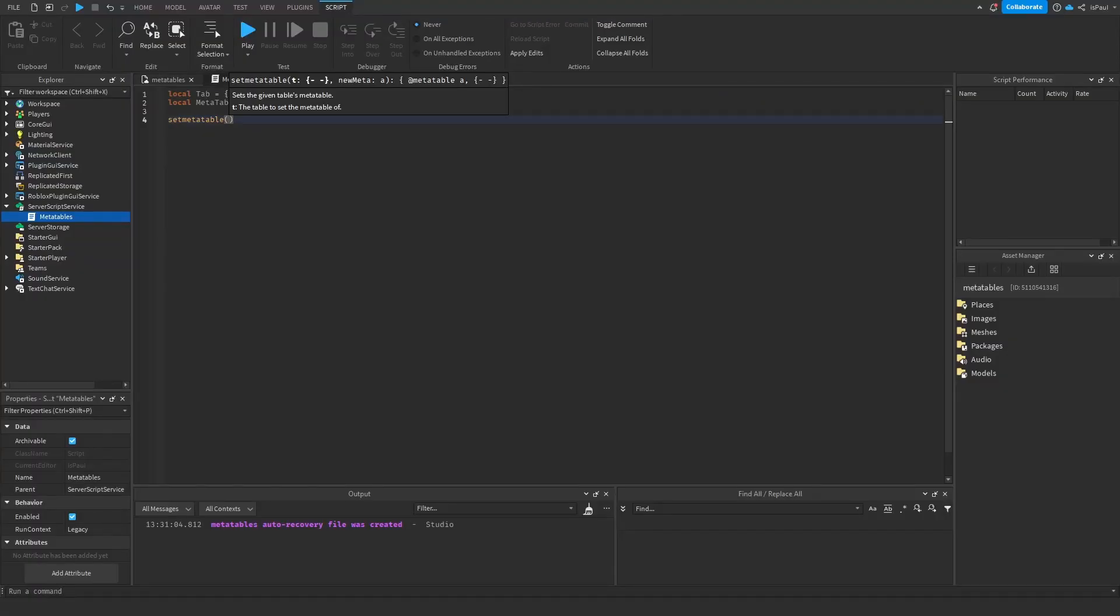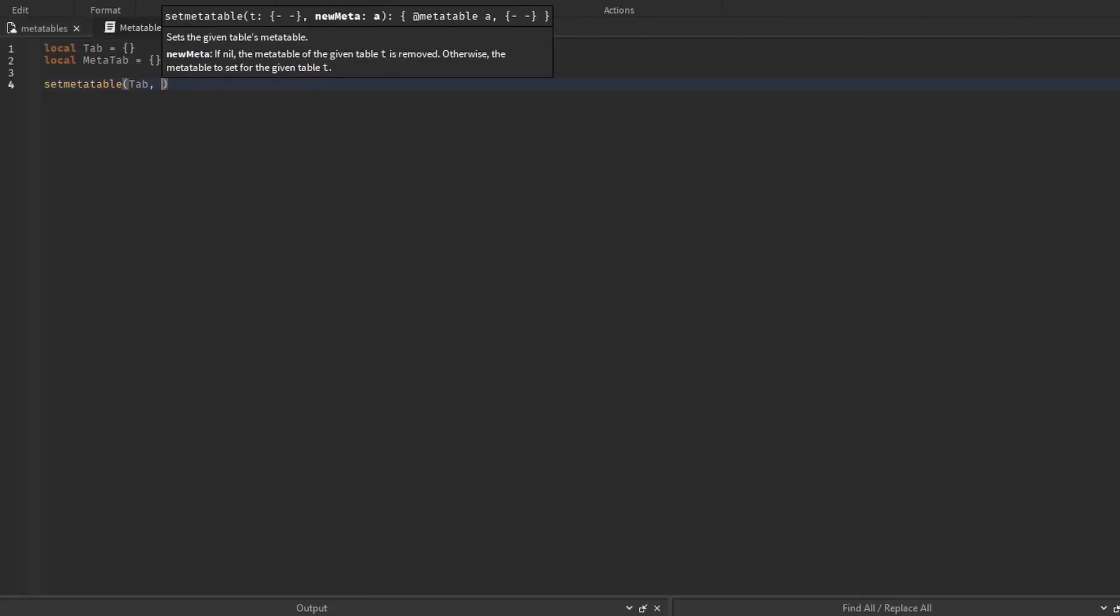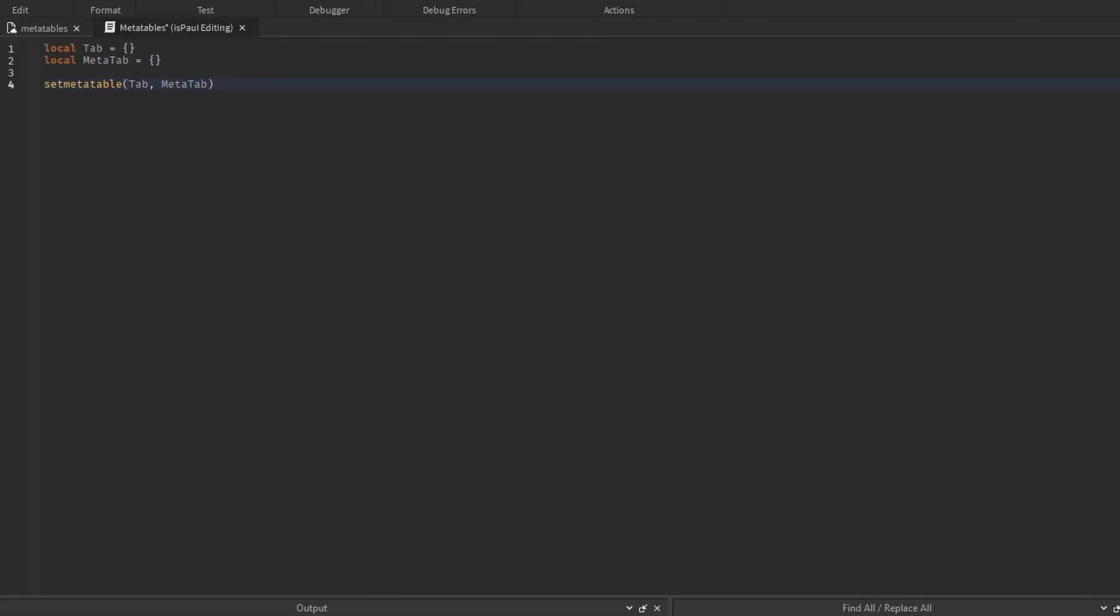As you can see, if you put the cursor into the brackets, you can see which arguments it's expecting. First one is the table that we assign the metatable to and the second one is the metatable. So let's assign the metatable to the table.